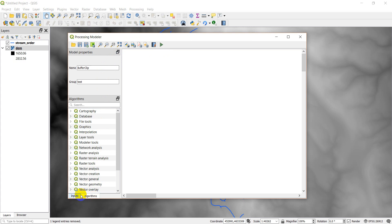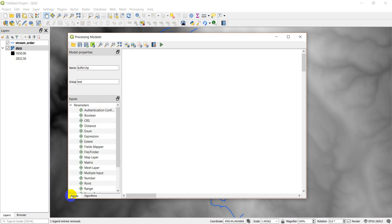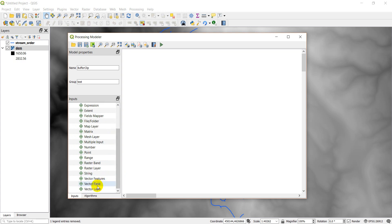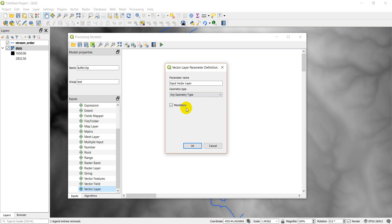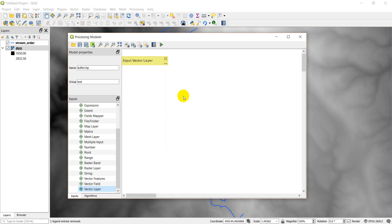There are two tabs: an inputs tab and an algorithms tab. The algorithms tab has the operations you can perform on your inputs. Let's start with inputs. For this I need three inputs. First, the vector layer — this is going to be my input layer that gets buffered then clipped. Because it's going to be buffered, we need a geometry; we can have any geometry type and this needs to be mandatory. Click OK and that adds an input vector layer.